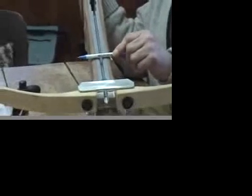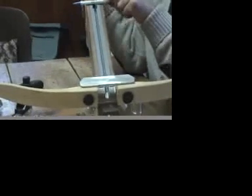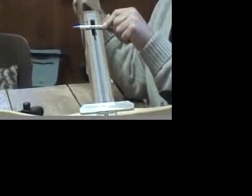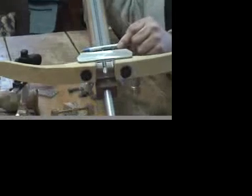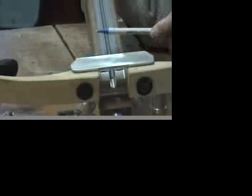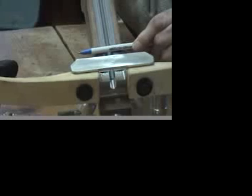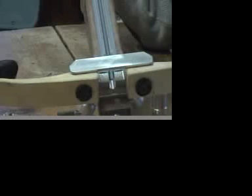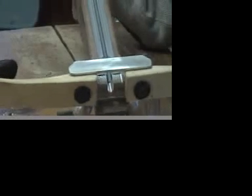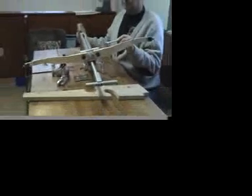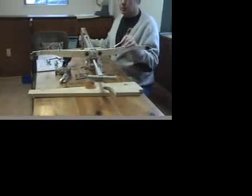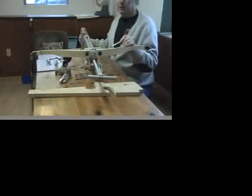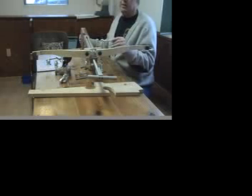When you cock the bow, it obviously comes back to here. When you release it, the string comes obviously forward and it goes to about there, which means the prod limbs are bending in the opposite direction to what they are now. That is what's called jerk strain. That is what does damage.